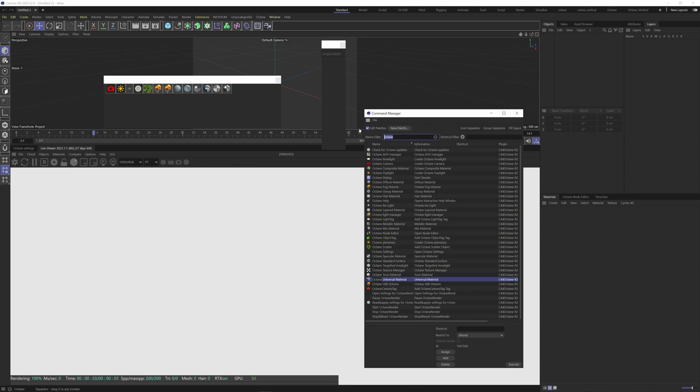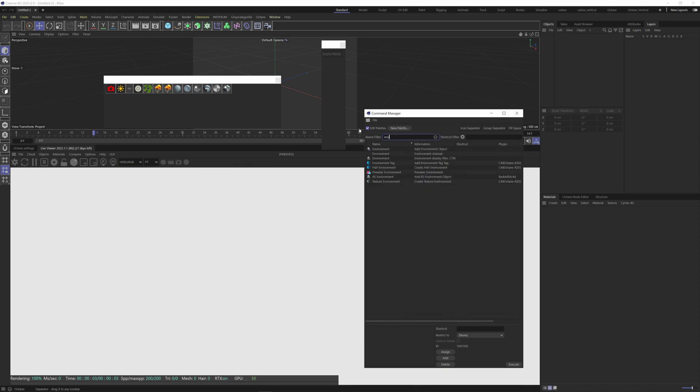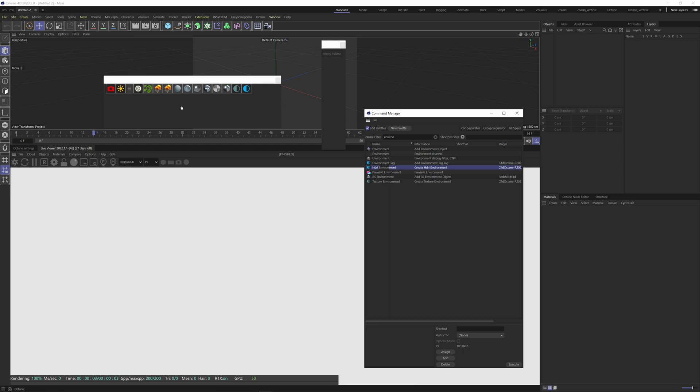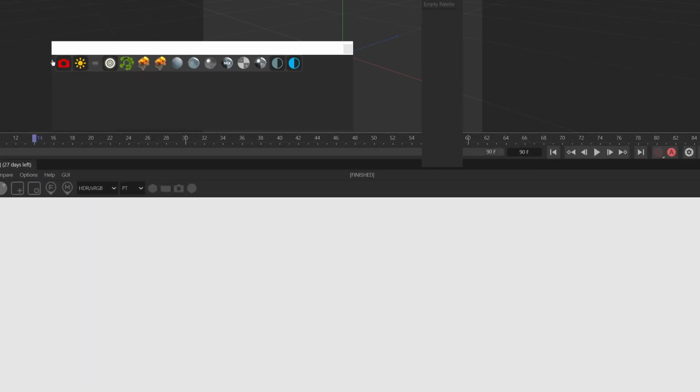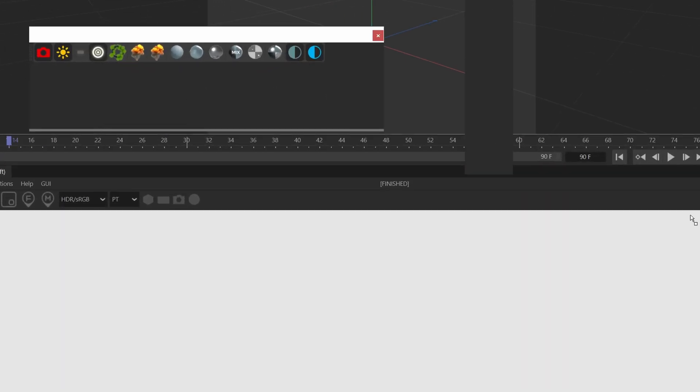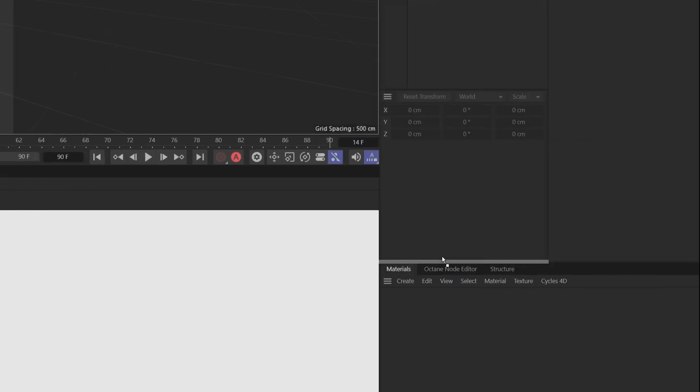We can type environment. We'll get the texture environment here and the HDRI environment, which are important. And now what we can do is just come over here and drop this down until we get this line that goes all the way across.